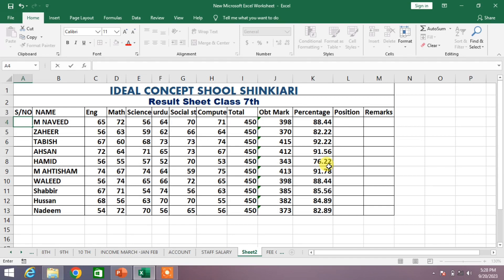Welcome to your very own channel. In this very short video tutorial, you are going to learn how to fill a column automatically with a series of numbers.